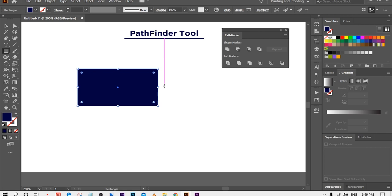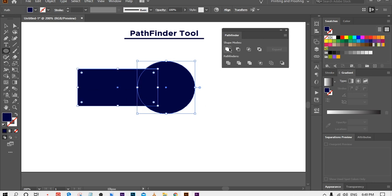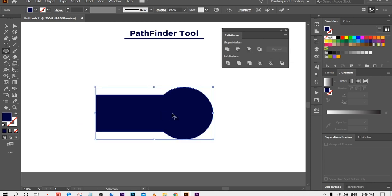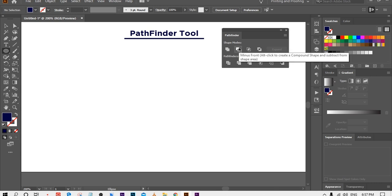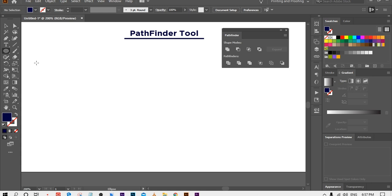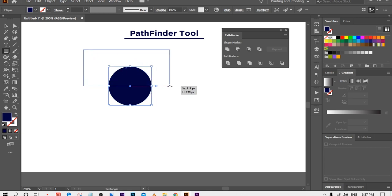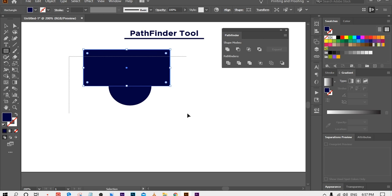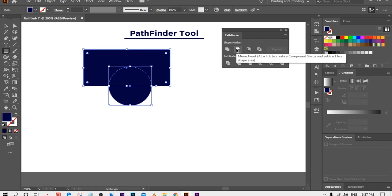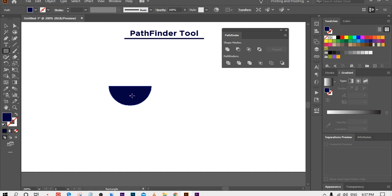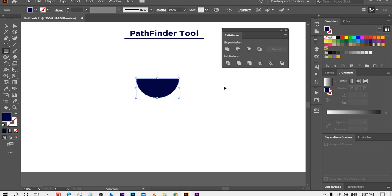For example, I am going to make a rectangle and a circle and place the circle on the rectangle. Now select both shapes and select the Unite option to combine them together. The second option is Minus Front — this option will subtract the front shape and you will get only the part not covered by the front shape. I'll make a circle using the Ellipse Tool, make a rectangle and place it on the circle, then select both shapes, go to Pathfinder, and select Minus Front. Now we have only a half circle — the front shape has been removed.